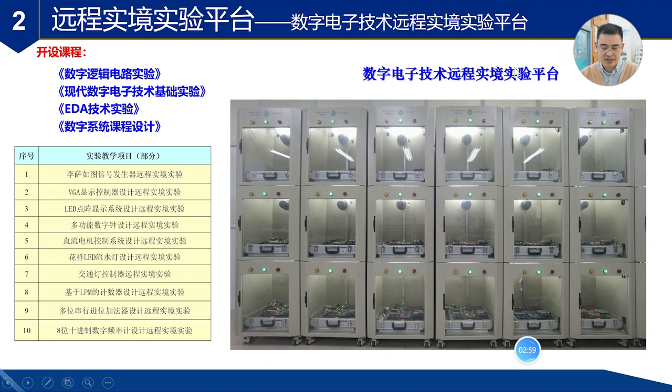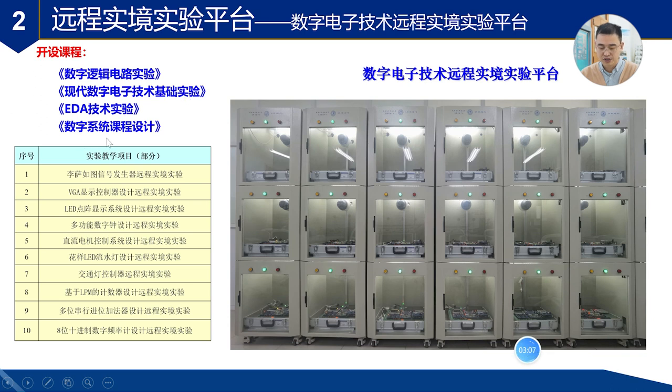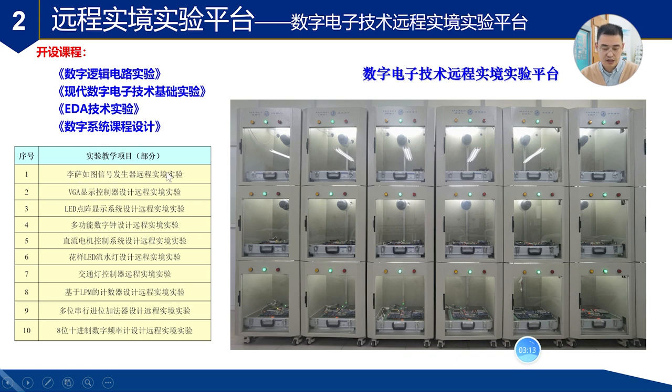这是数字电子技术远程实验平台,支持数字逻辑电路实验、现代数字电子技术基础实验、EDA实验和数字系统课程设计等等。能开设的实验有,例如图信号发生器设计、VGA显示控制器设计、LED点阵显示系统设计等等。